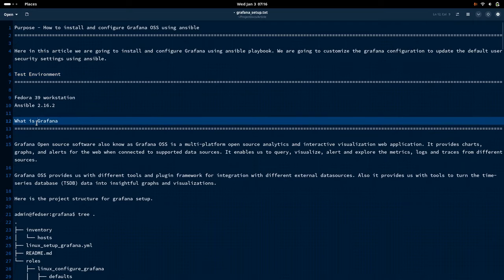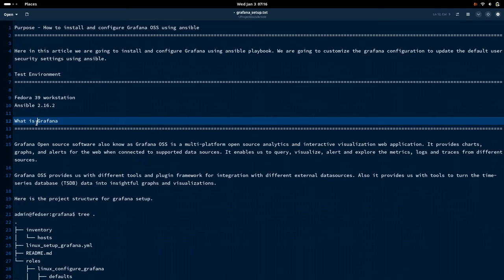Before going into the activity, let us try to understand what is Grafana. Grafana is basically an open source software package that can be used to analyze and interact with the time series database. It queries the time series database and visualizes and analyzes the data captured from application or system metrics.